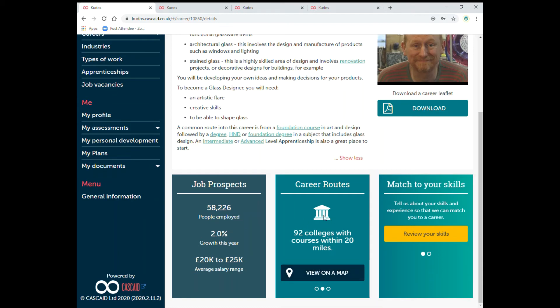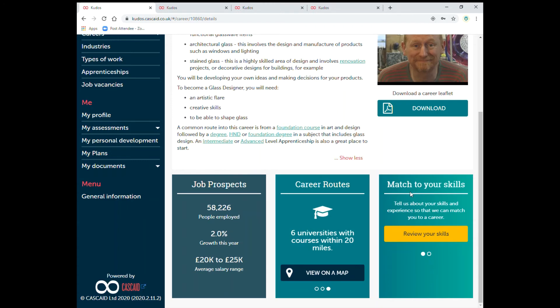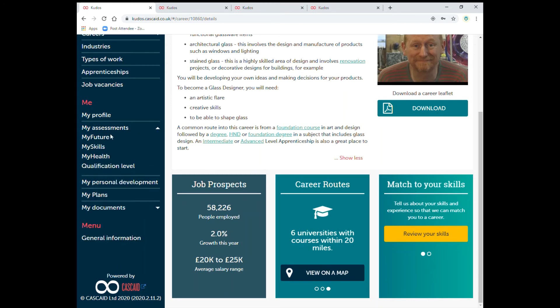And once you've completed your skills questionnaire again it will narrow it down to give you more options. Which is here.